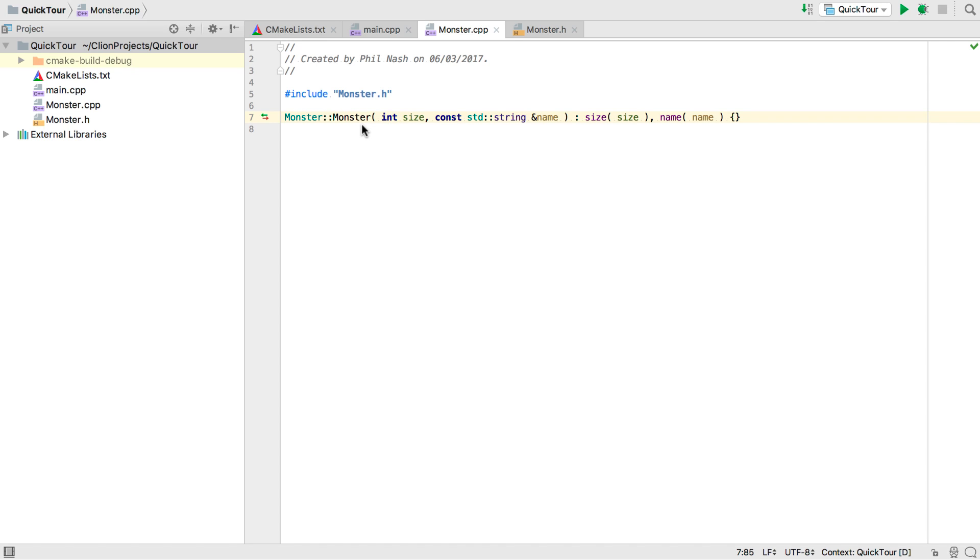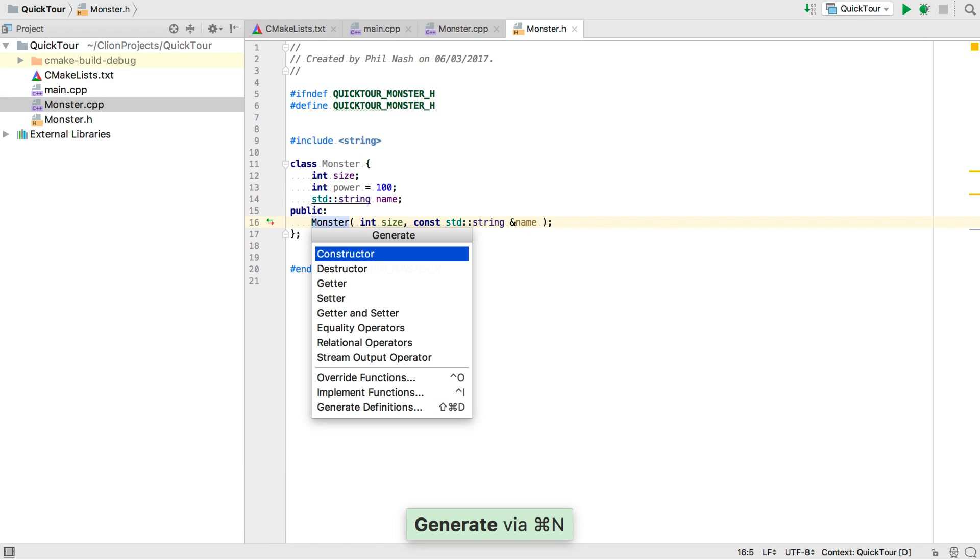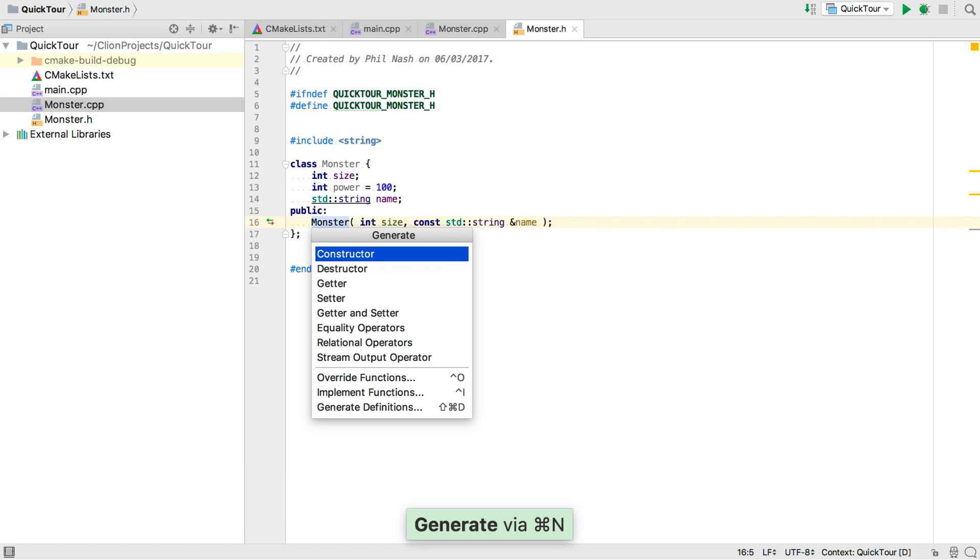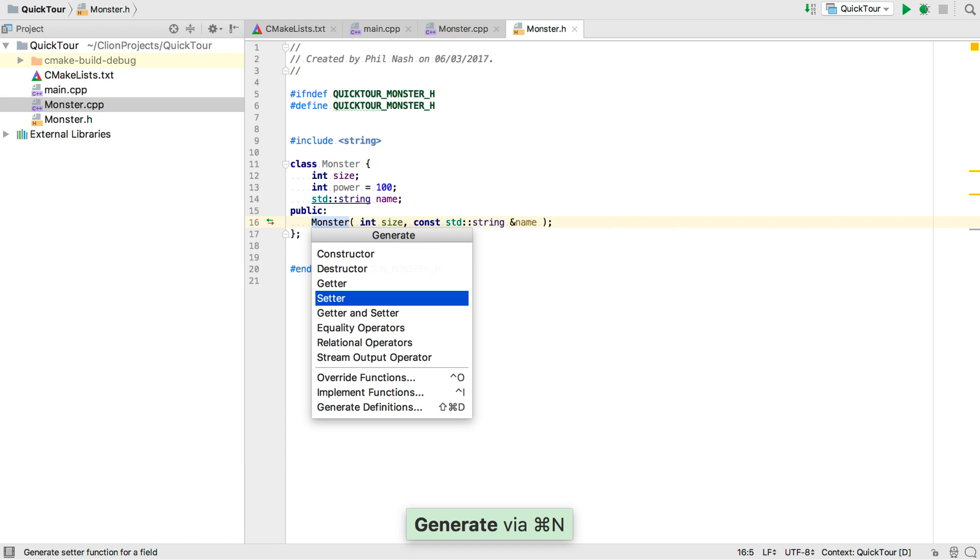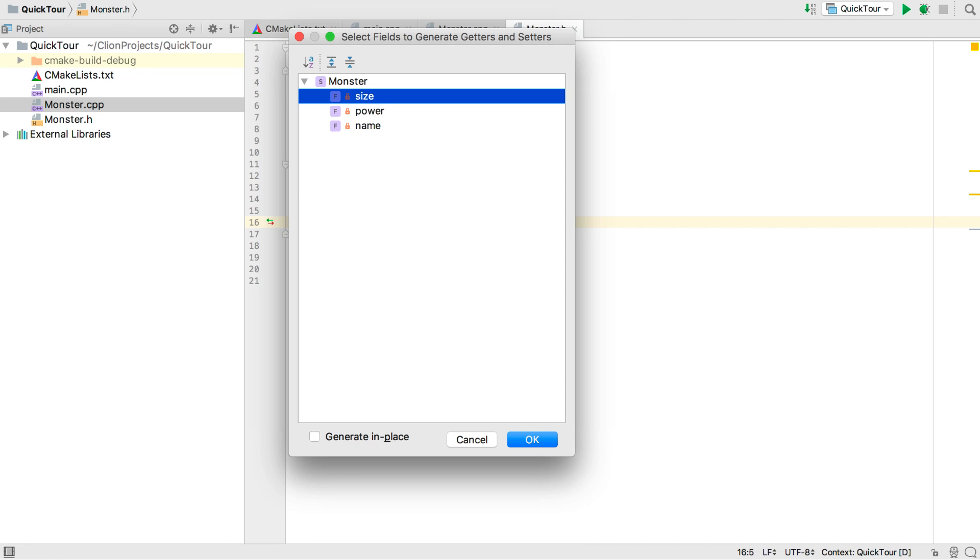Now as an aside, notice that size and name here have different colors. That's because we're using a feature of CLion called semantic highlighting, which gives each local variable its own color so that you can visually trace the flow of data through your code. Now back to Monster. What else can we generate?